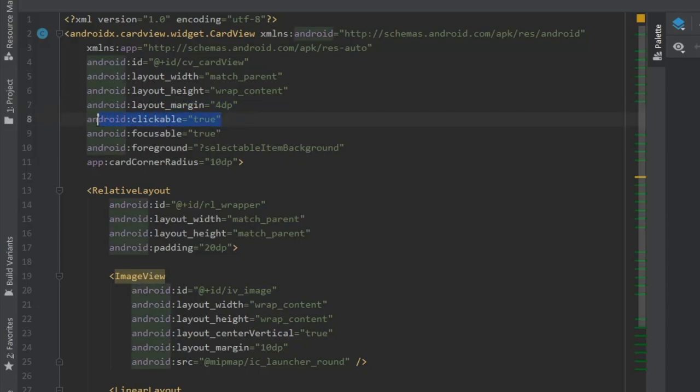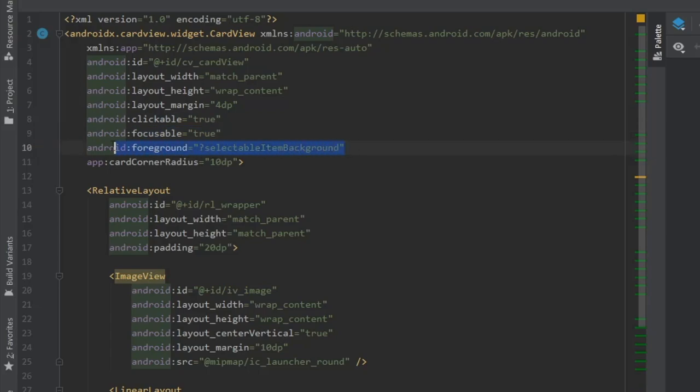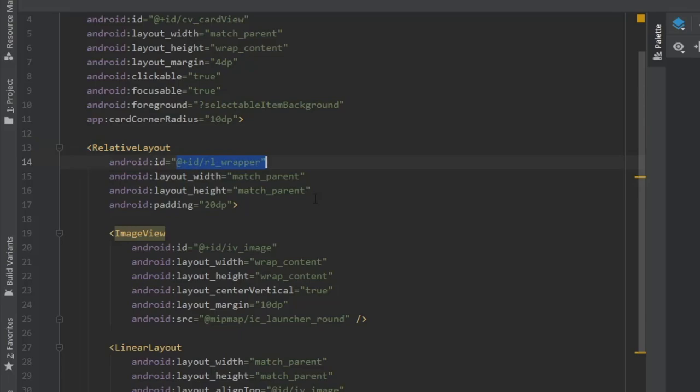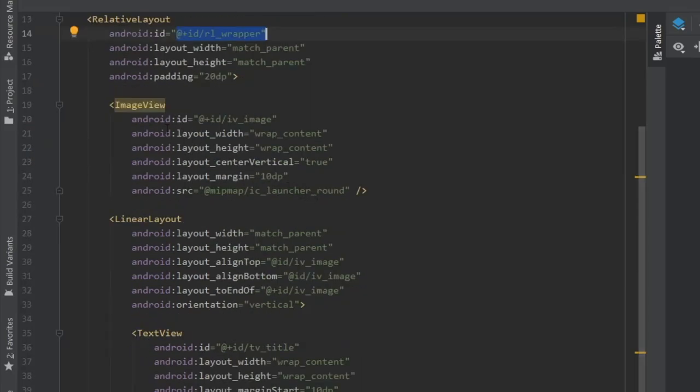But essentially what I did, I added a CardView. I made it clickable. I made it focusable. And here you can see a foreground where it says selectable item background. This gives it a very nice button effect when you click on it.